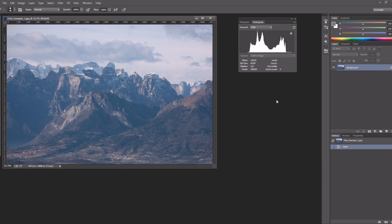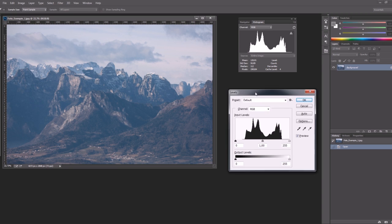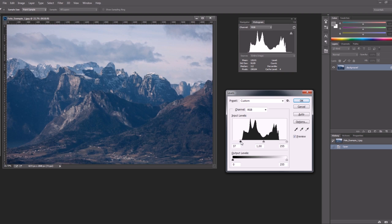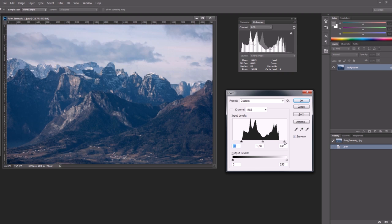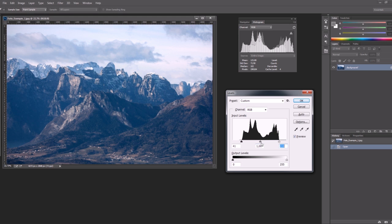Let's use the levels that are simpler to adjust, Control L. We can move the shadows to here and the highlights to here and then we can also move a bit the center to give a little more light to the image.